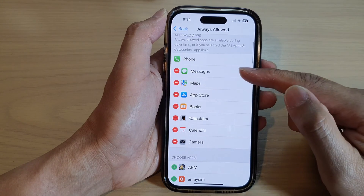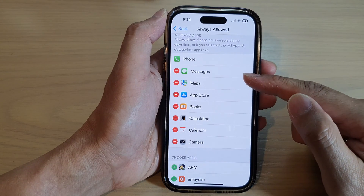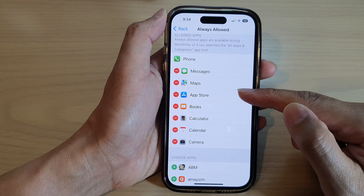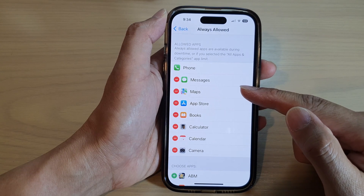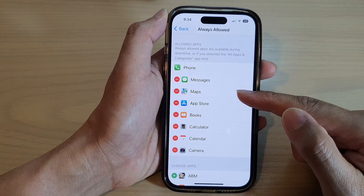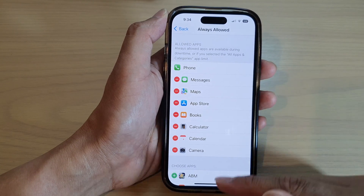The apps will be added to the top list. Once added to the allowed section, those apps will become available for you to use during downtime.